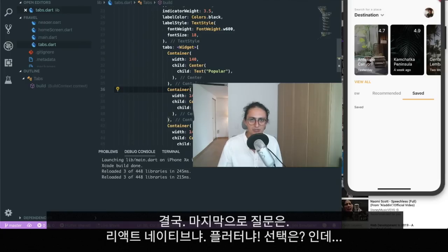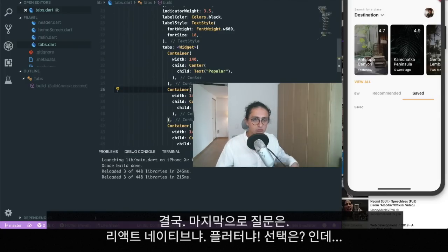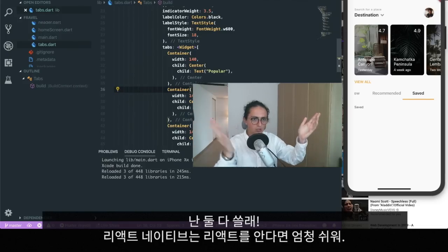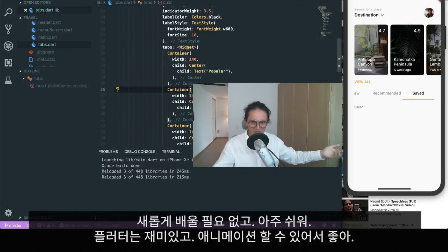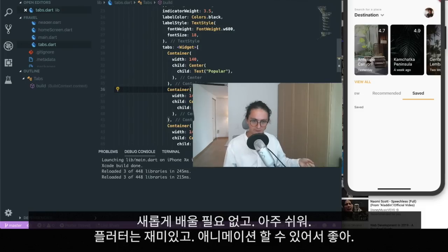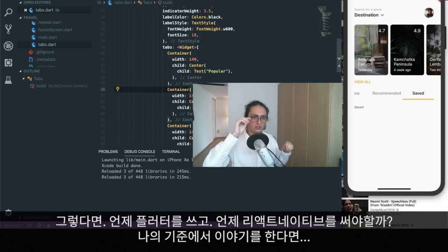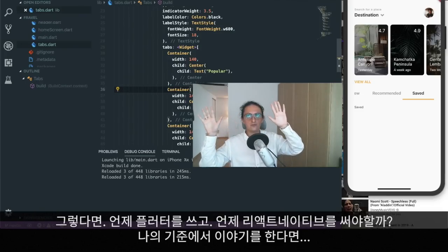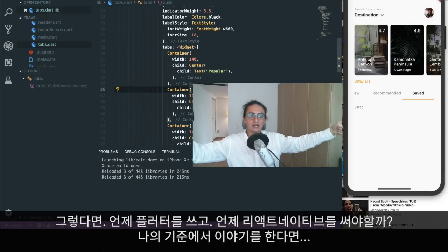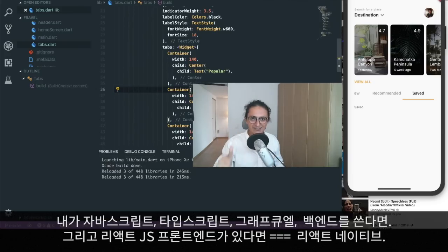So that's my review and my opinion. The last question: React Native or Flutter? My answer is both. React Native is super easy if you know React — you don't have to study too much, it's very straightforward. Flutter is fun to learn because you can do great animations and you feel more powerful. Both of them are worth knowing.